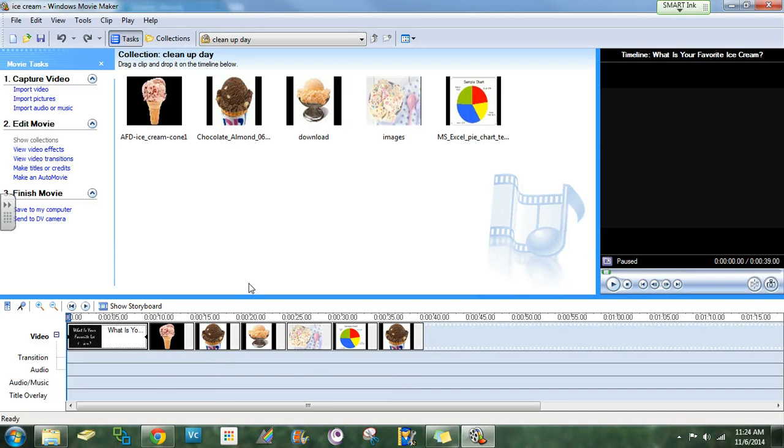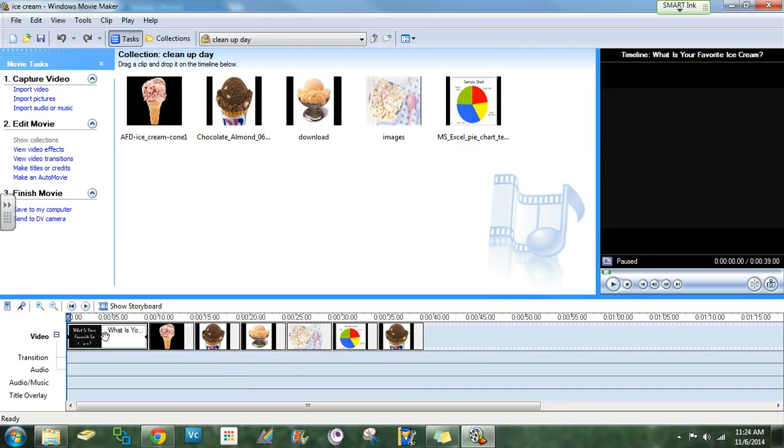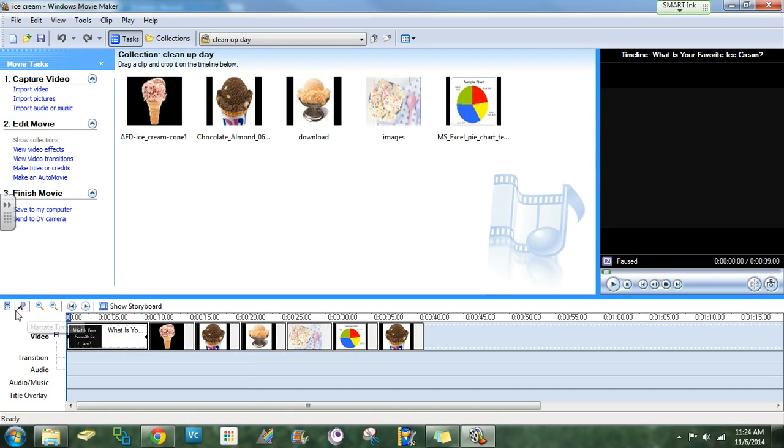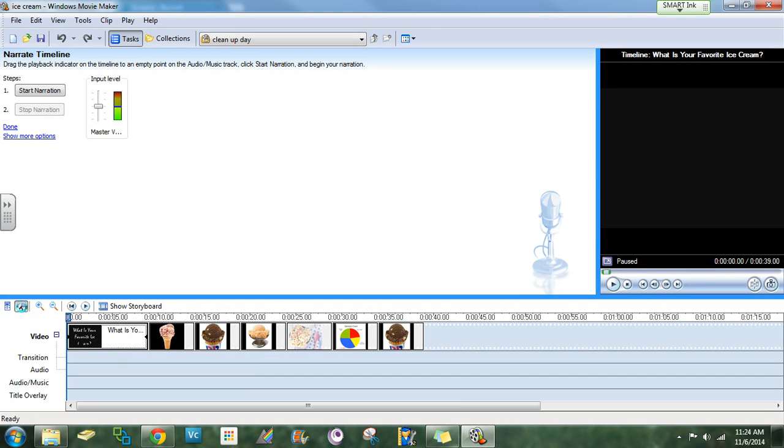Once you have finished putting all your pictures down here, you're going to need to narrate your timeline. Click on this little microphone down here.